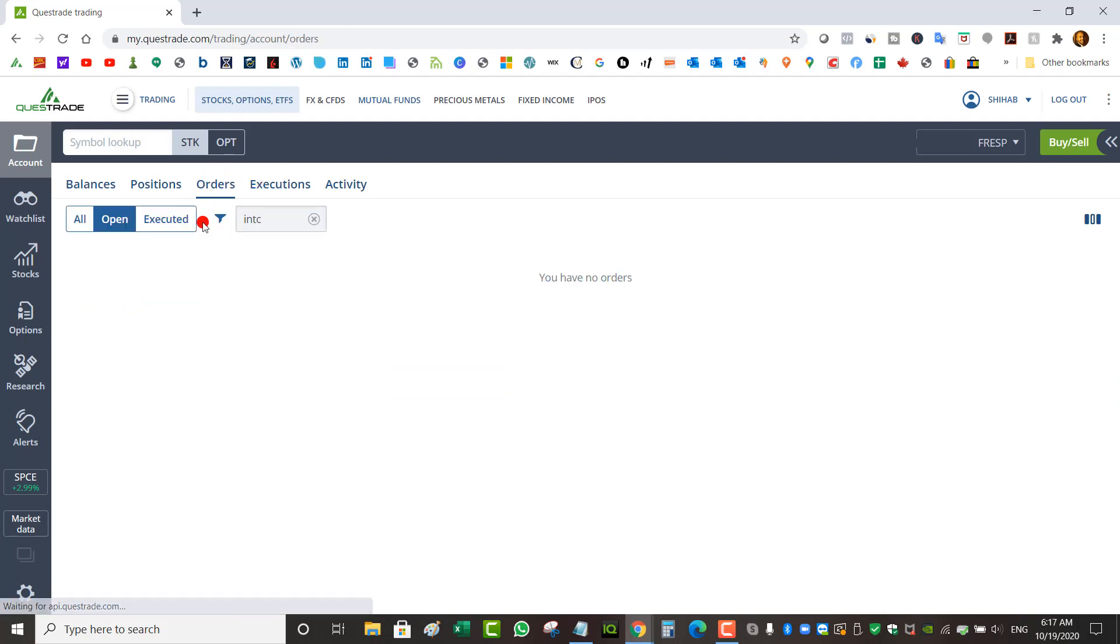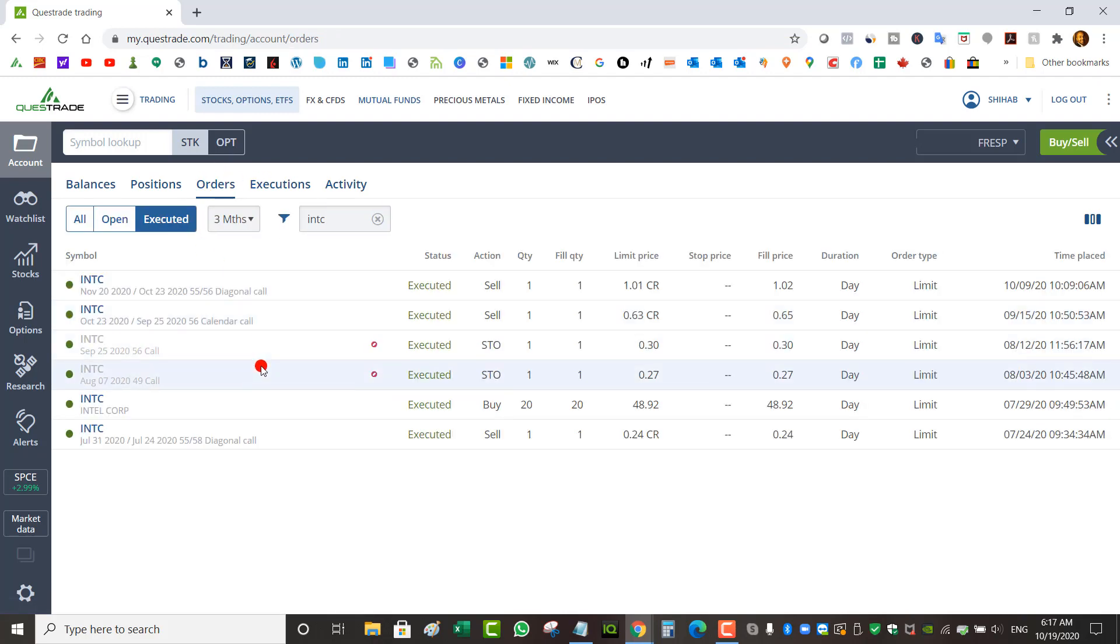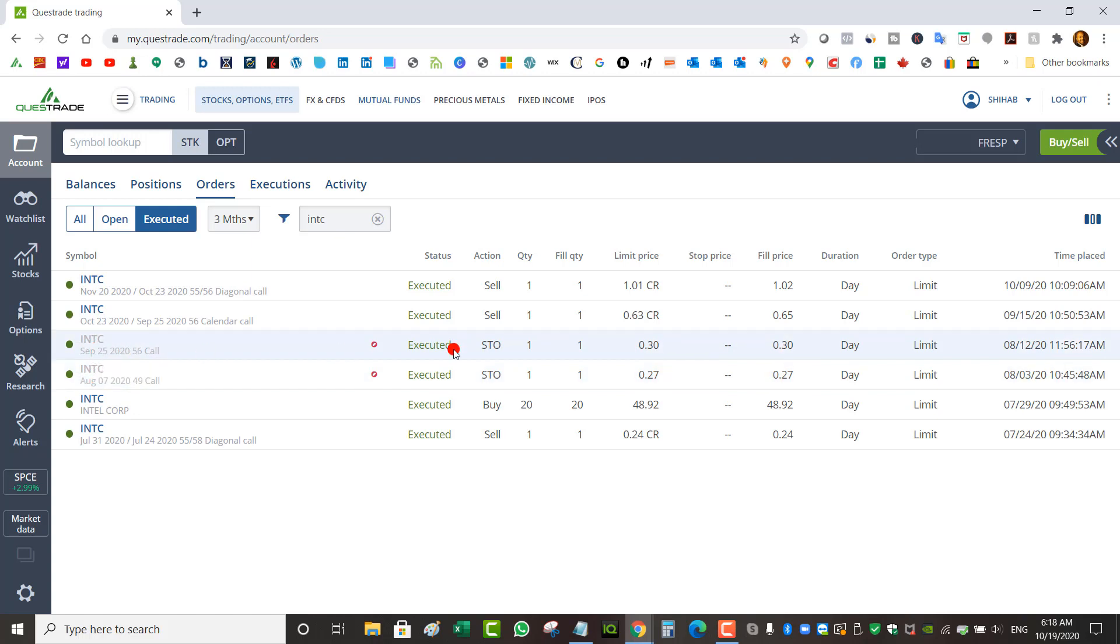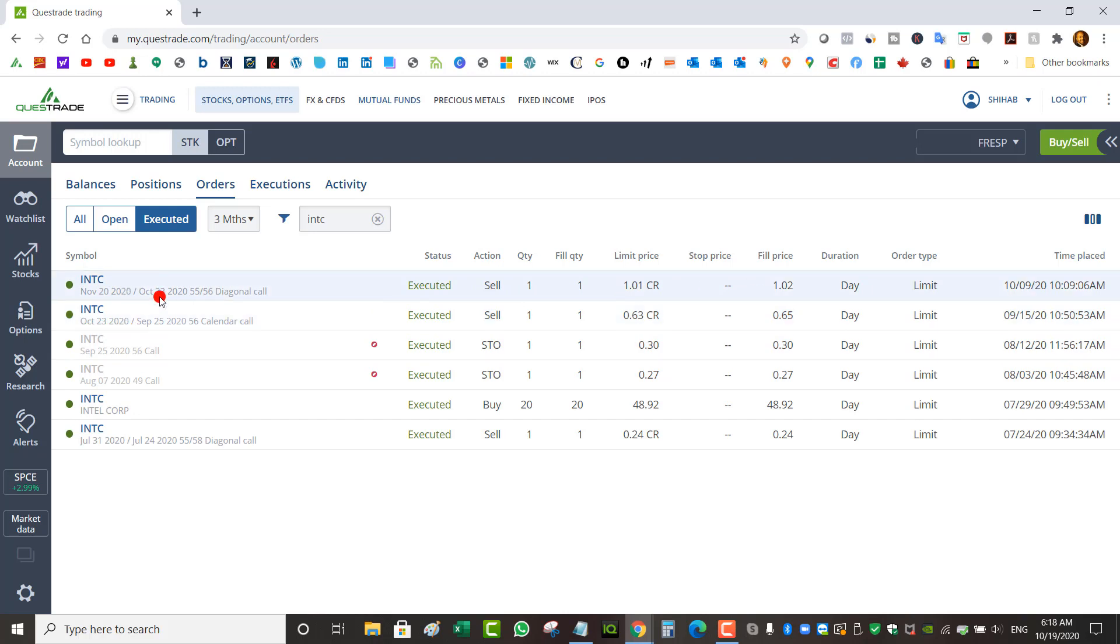If I go back to orders executed, you could see I started off - the first trade doesn't show because it's over three months. But you could see at some point I went from July 24th to July 31st, collected $24 only. Then I collected $27, then another $30. Actually this one I had to go further than a week, between August 7th and September 25th, collected only $30. Then from September 25th to October 23rd collected $65. And finally from October 23rd to November 20th collected $102. So premiums aren't this high. I did collect a dividend payment from this, around $50 of dividends.